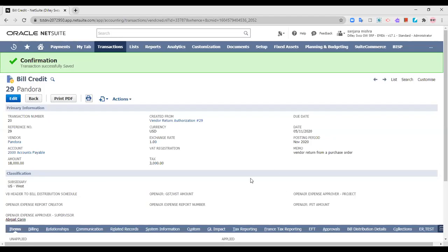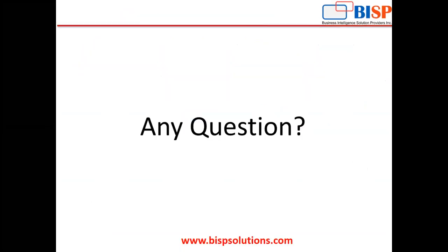As you can see, a bill credit has been created in the name of the vendor. Whenever any bills are raised for this vendor, this bill credit can be applied against that bill. So this is how we can create vendor return authorizations into the NetSuite application. In case of any questions or queries, you can get back to us at www.bispsolutions.com. Thank you so much.